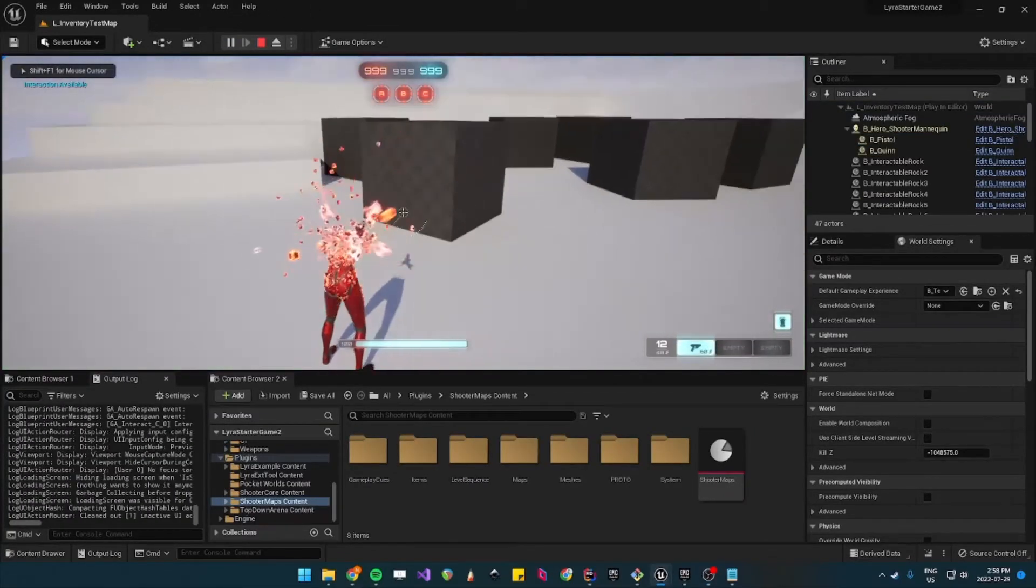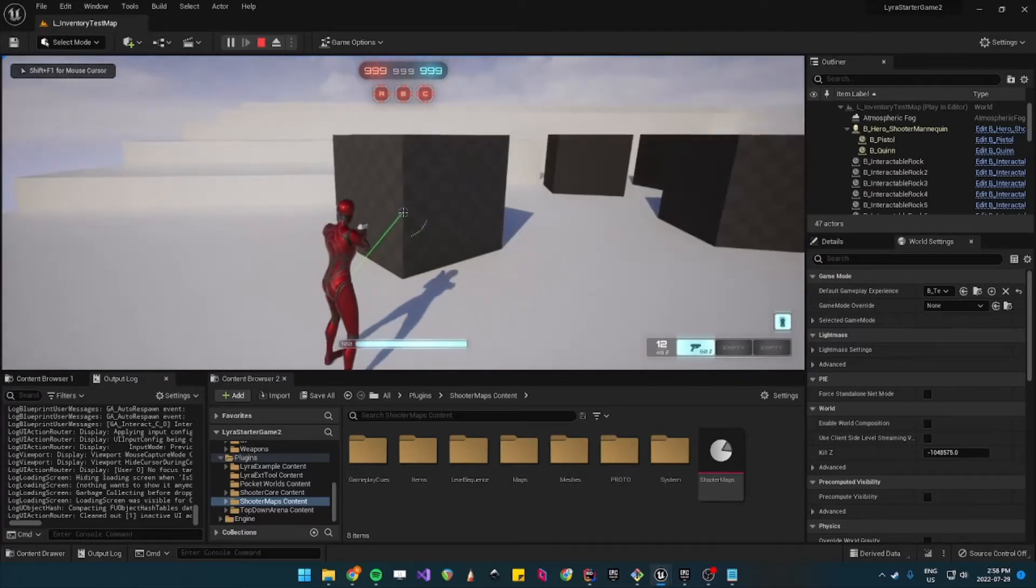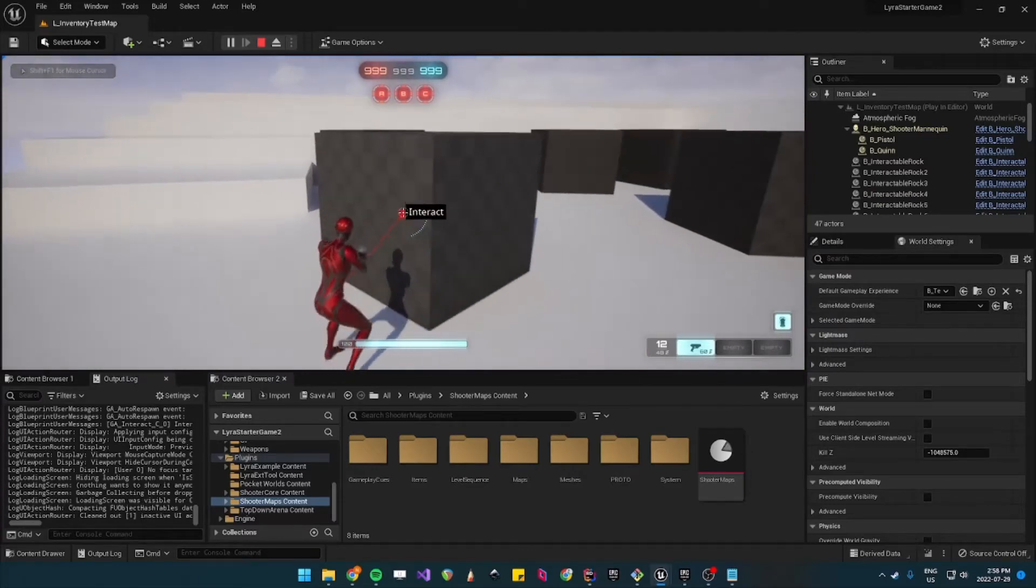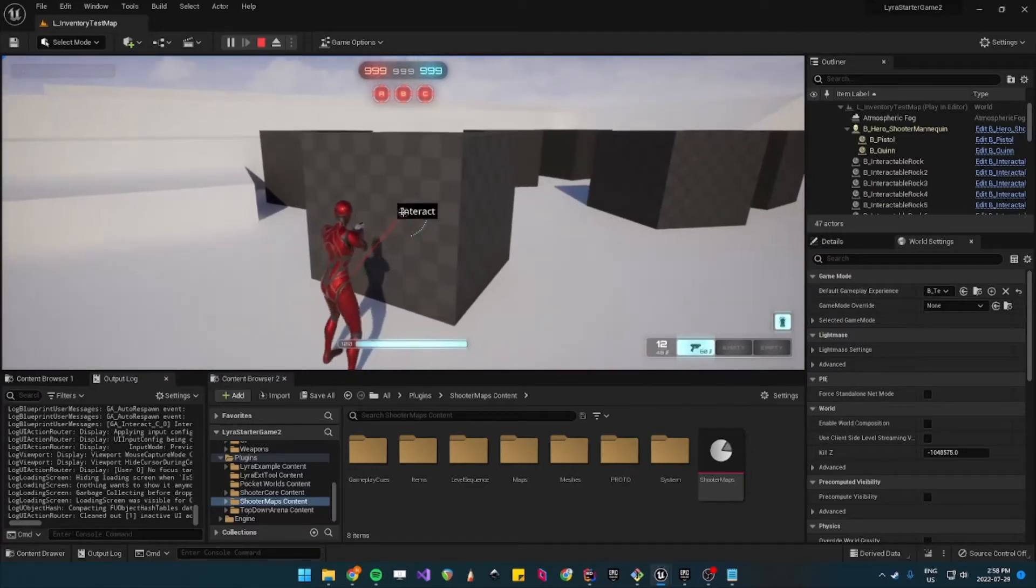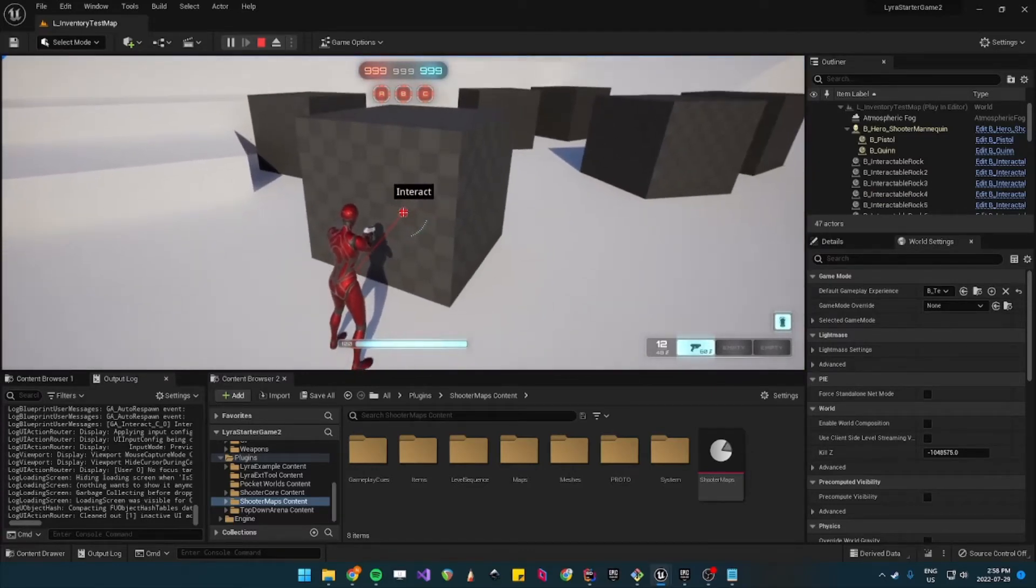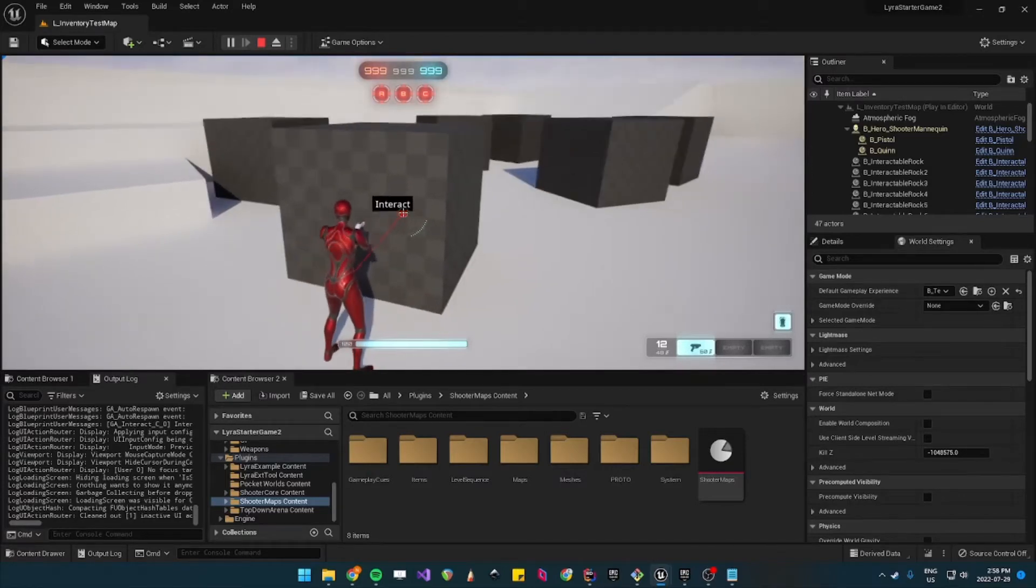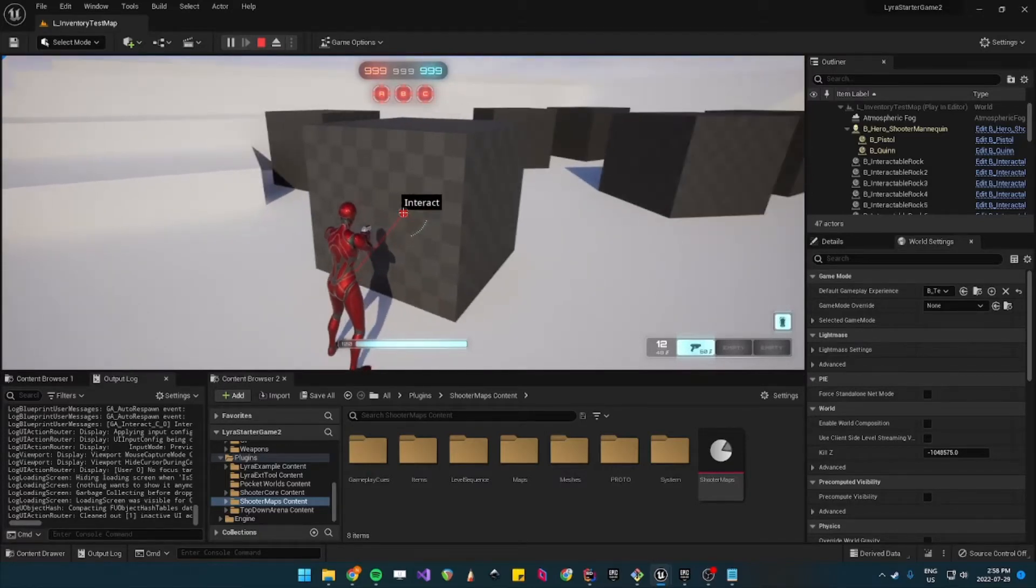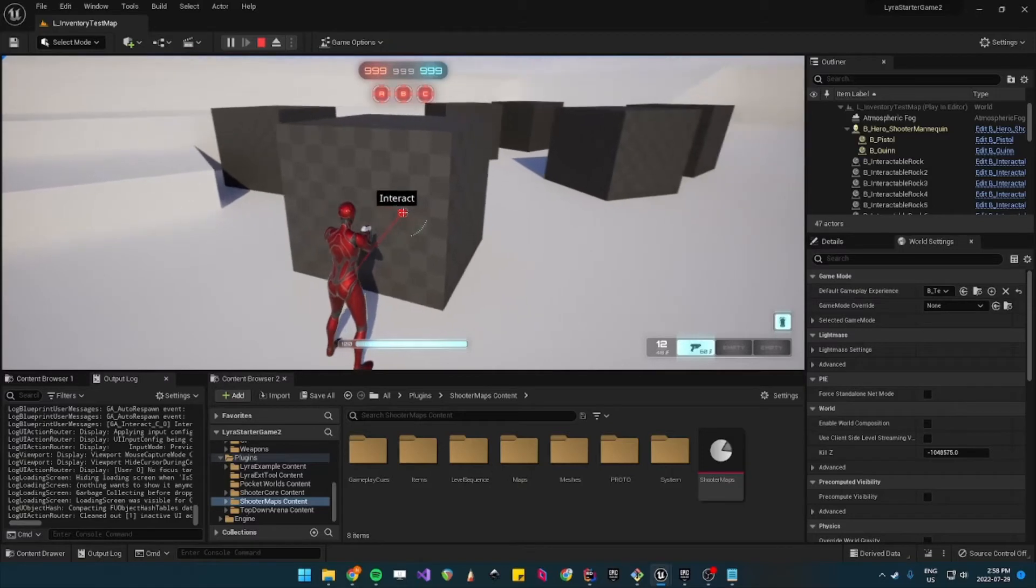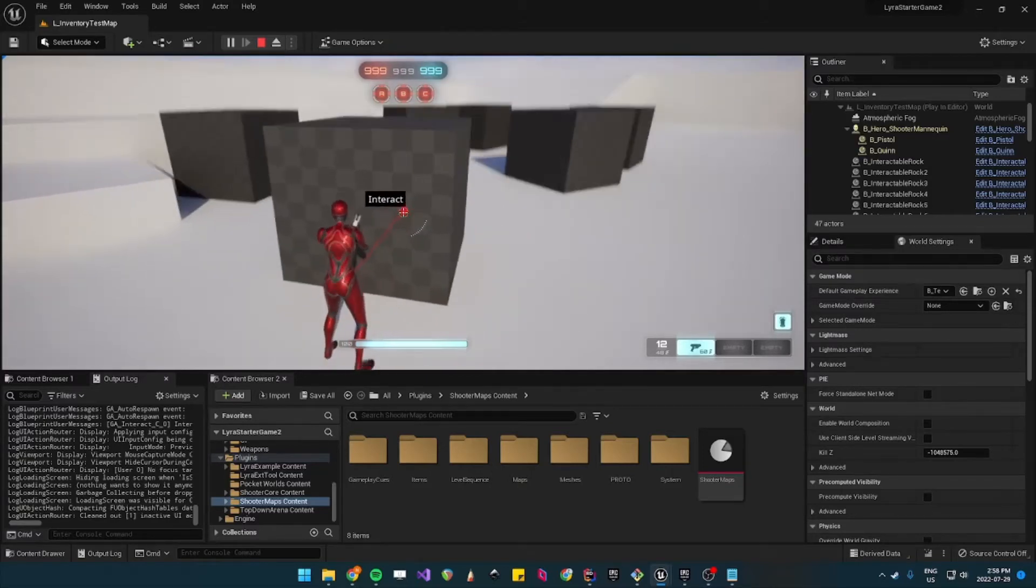When you play you'll see a debug line. This is the interaction trace so it's to determine what you can interact with. But you'll notice that when you press E which should be for interact, nothing is happening.